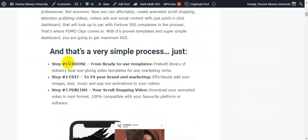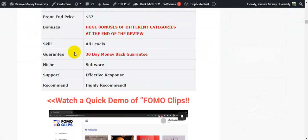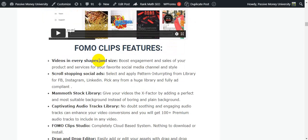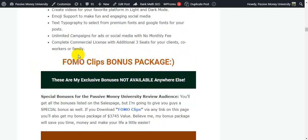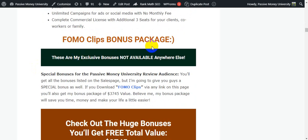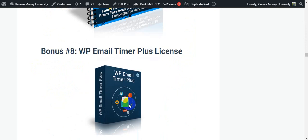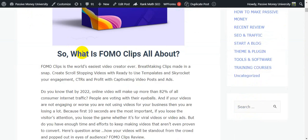On my blog you'll find what FomoClips is all about, how it works in three simple steps, a complete overview of the software, and a demo video so you'll be very clear on exactly how it works. There's also a FomoClips features section and the exclusive bonus package — $3,745 in actual bonuses that I will give you totally free. I'll also show you how to claim all of my bonuses.